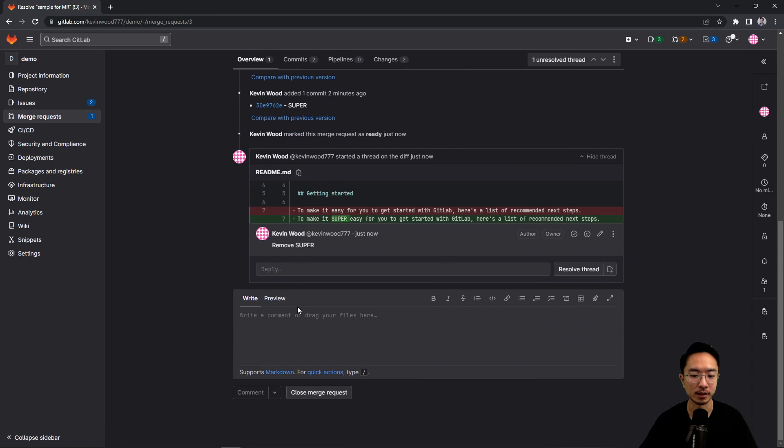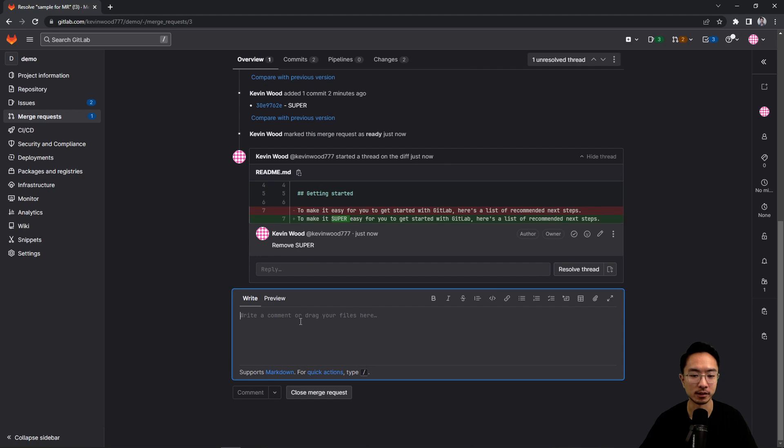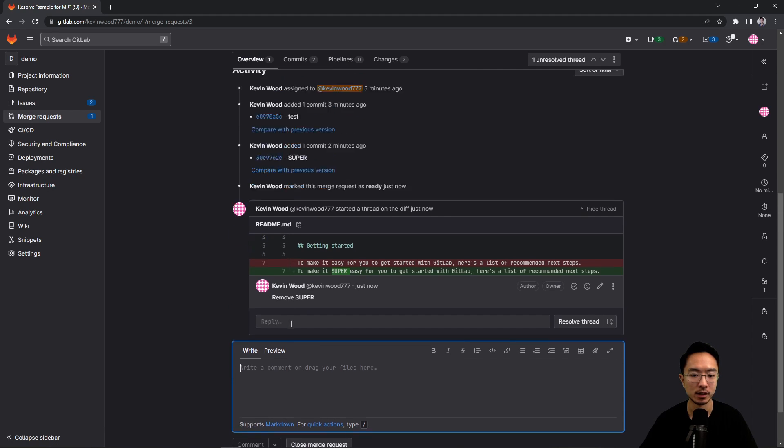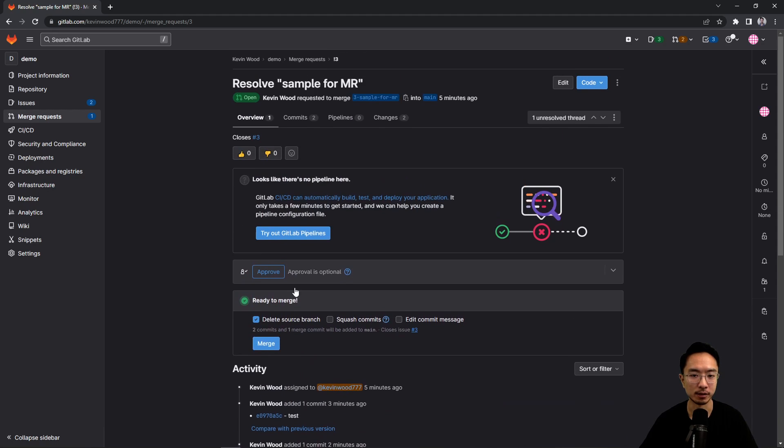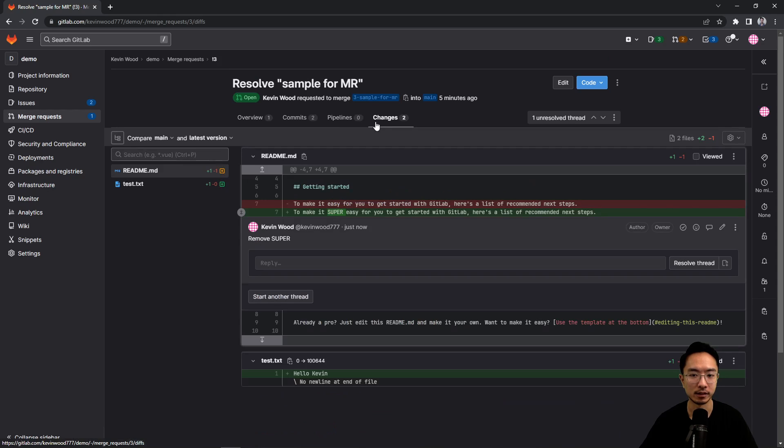And then sometimes if it's a general comment, you could make a comment here as well. So it just kind of depends on the style.